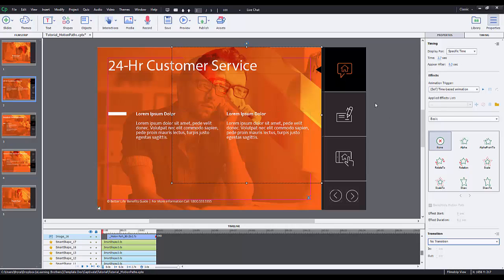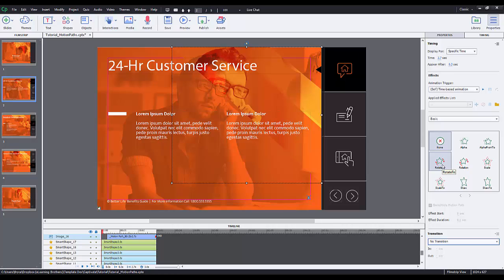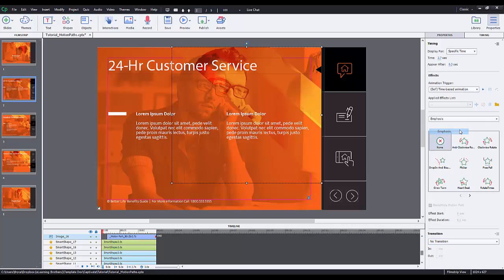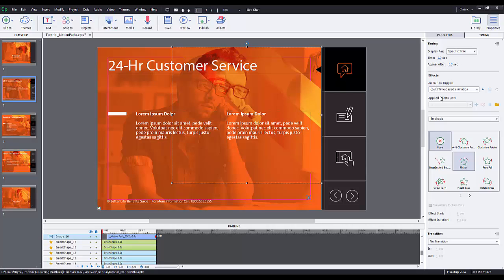However, another nice thing about this is just the easy way to see how the animation will look before you actually apply it to it. So for instance, if I want it to rotate, I just hover over and I can see it rotating. If I want to do an emphasis like a flicker, go on and off, I can see it look like that. So pretty neat.